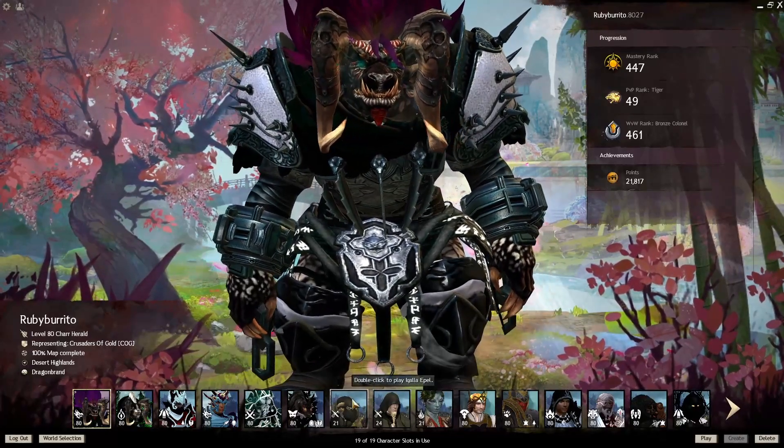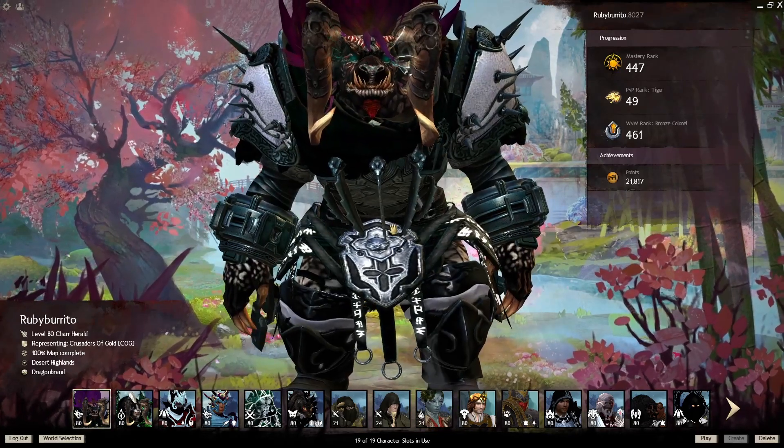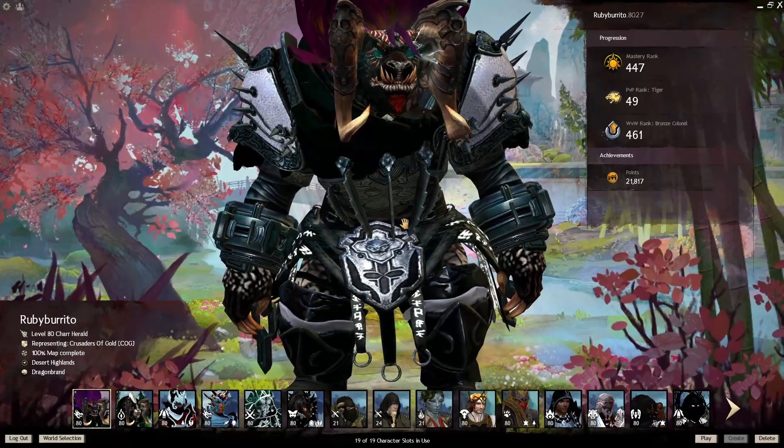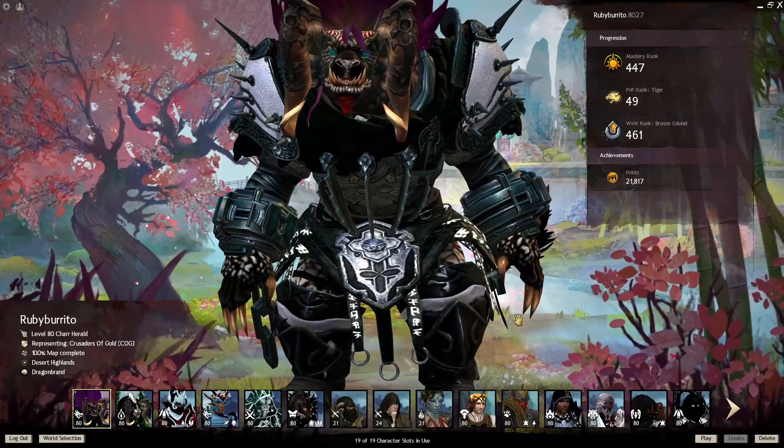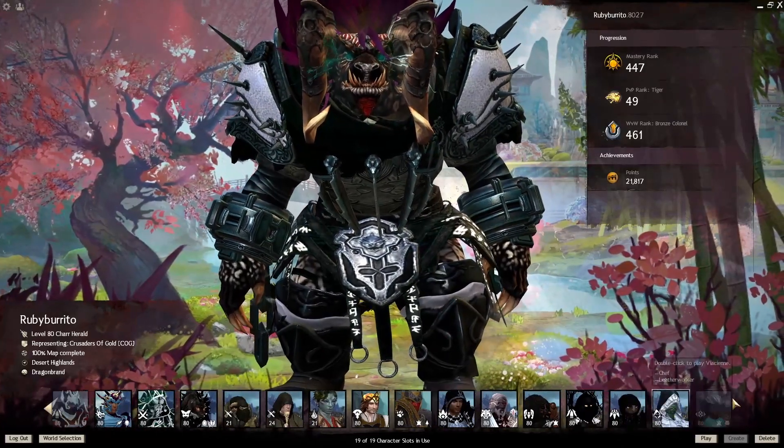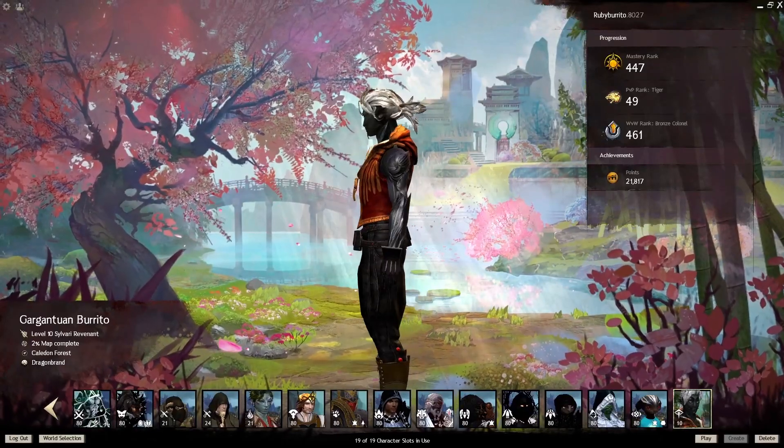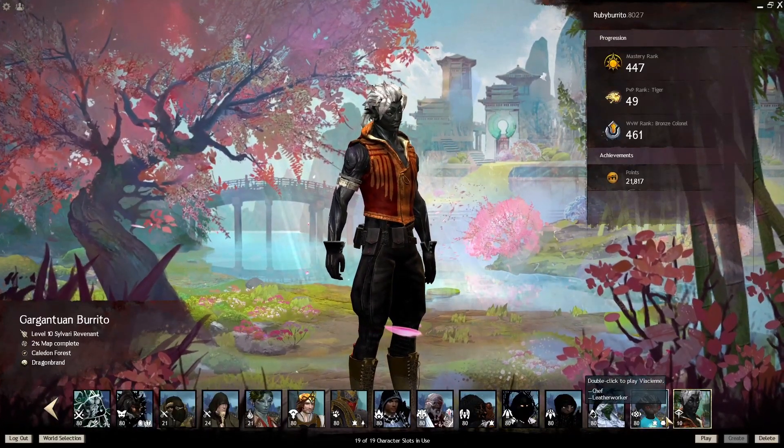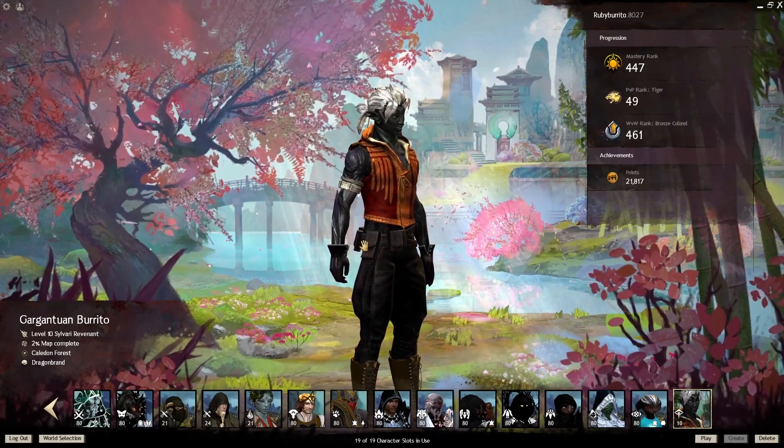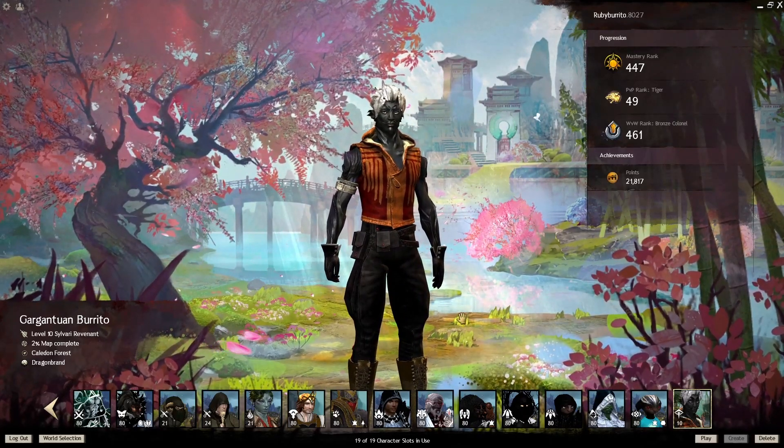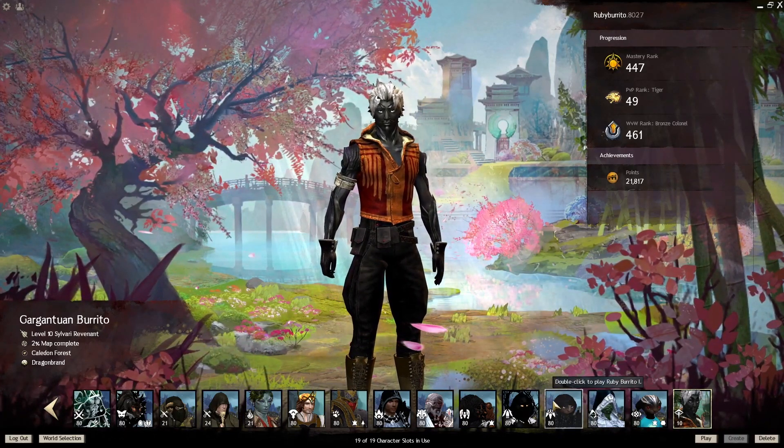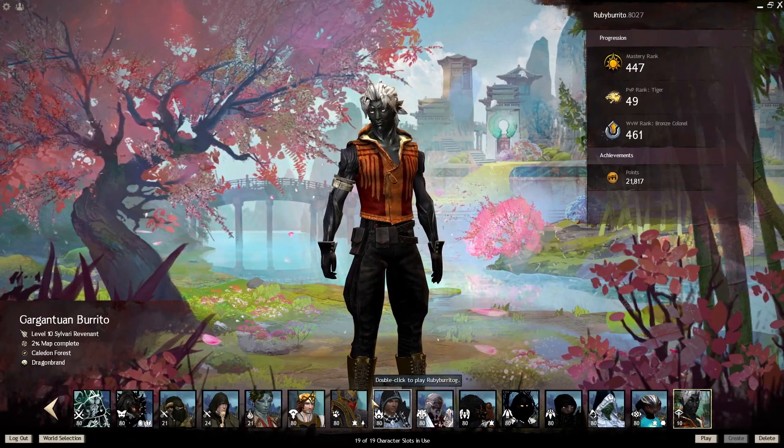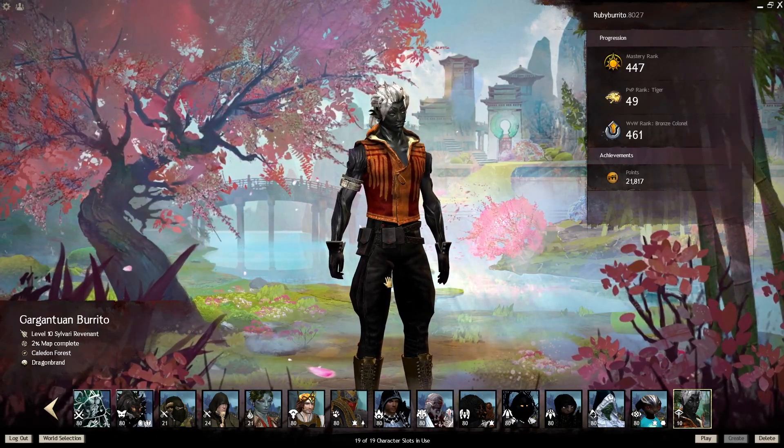Right now I have 3 level 21s here that are in a jumping puzzle in Lion's Arch to get silver doubloons. I have another character that I had been going through story on to make content. I have just about everything represented. I have all 5 races. You can see I've got Sylvari, Asura, Char, Norn, Human. So, we've got everything.